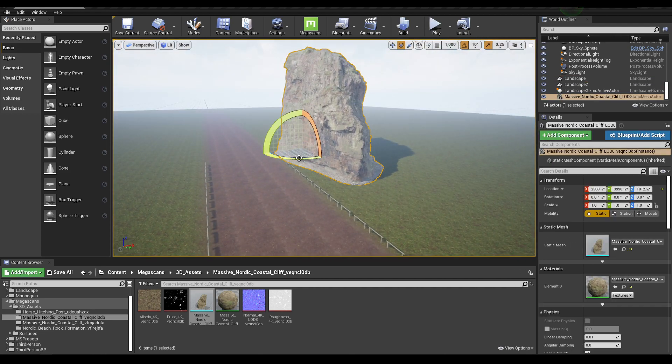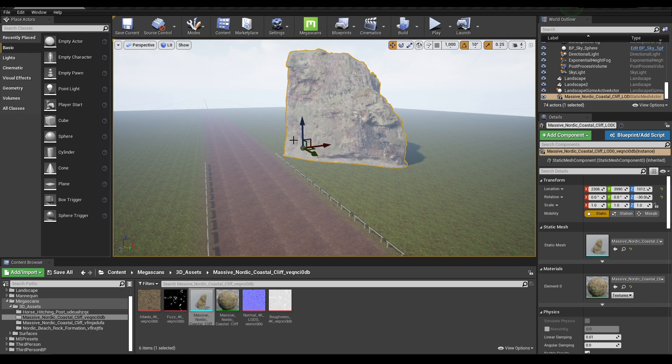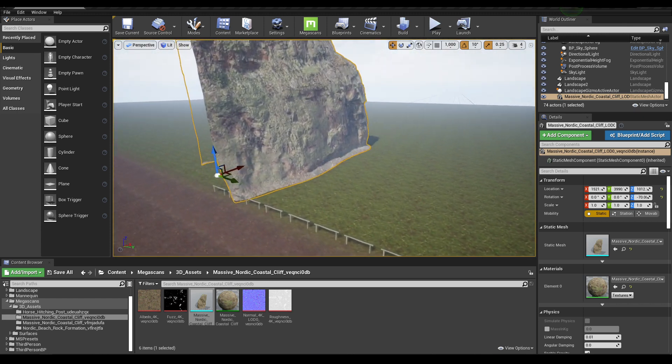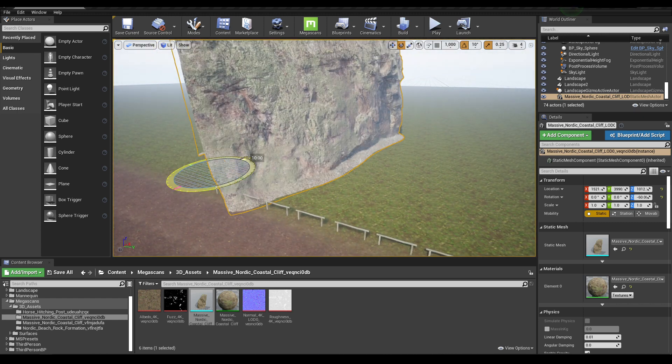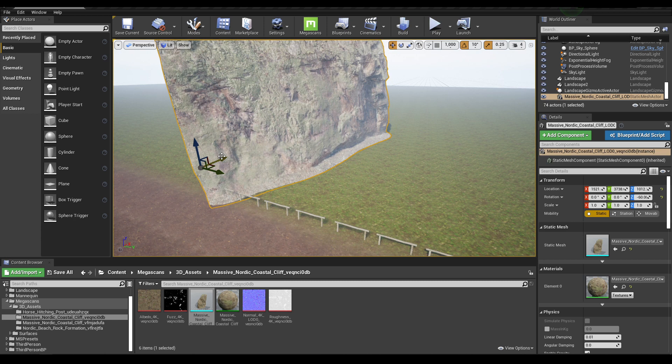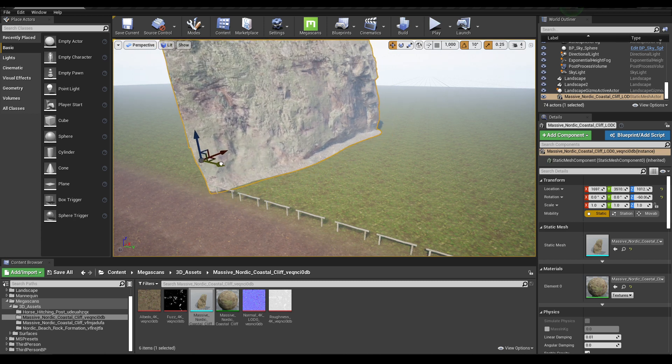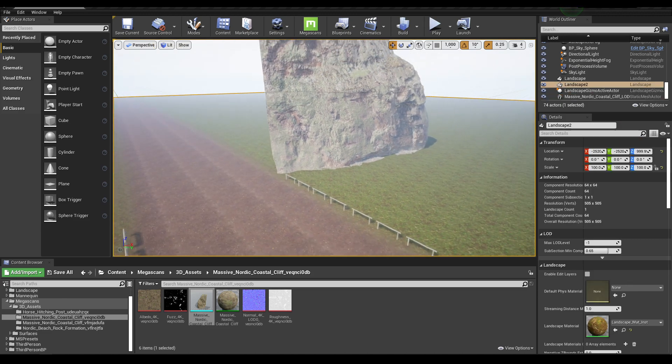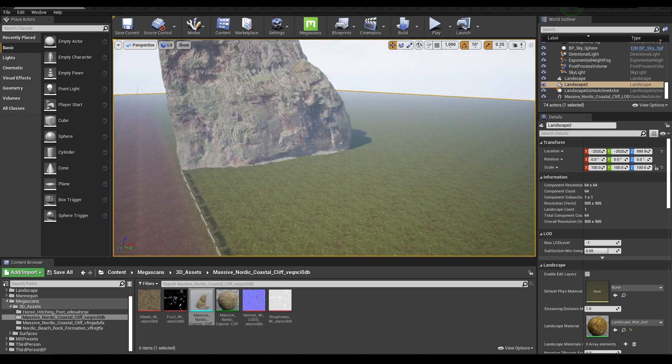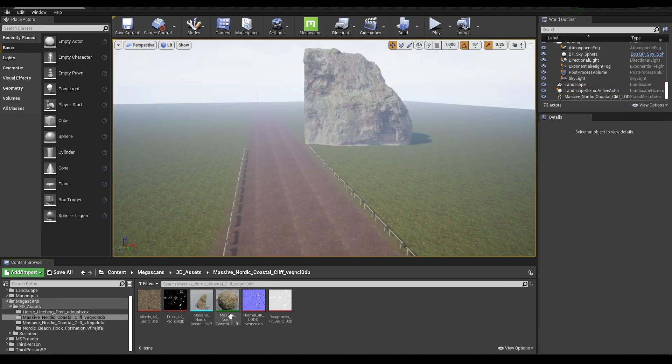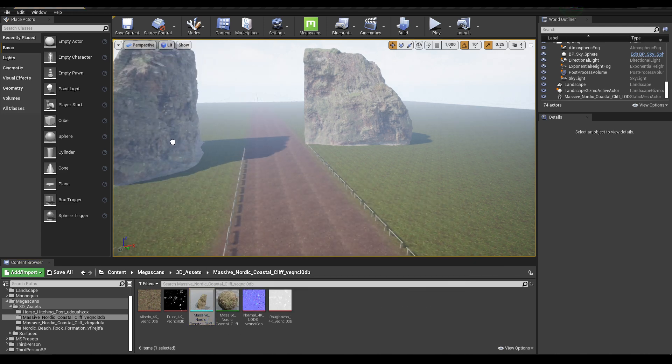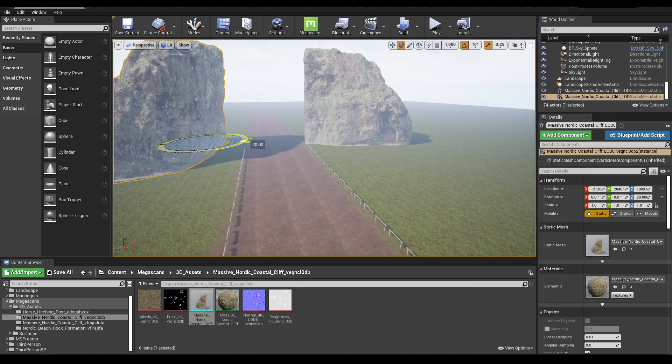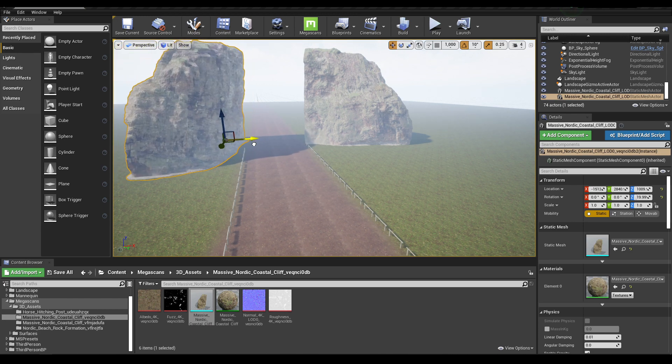You can also rotate this. Now again select this rock and drop it in the viewport and rotate it like this.